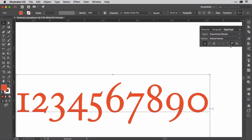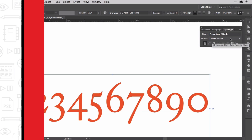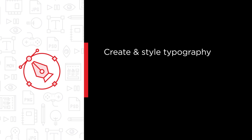In Illustrator CC Typography, I will teach you all the skills you'll need to create and style beautiful, perfect typography in all your Illustrator drawings and documents.